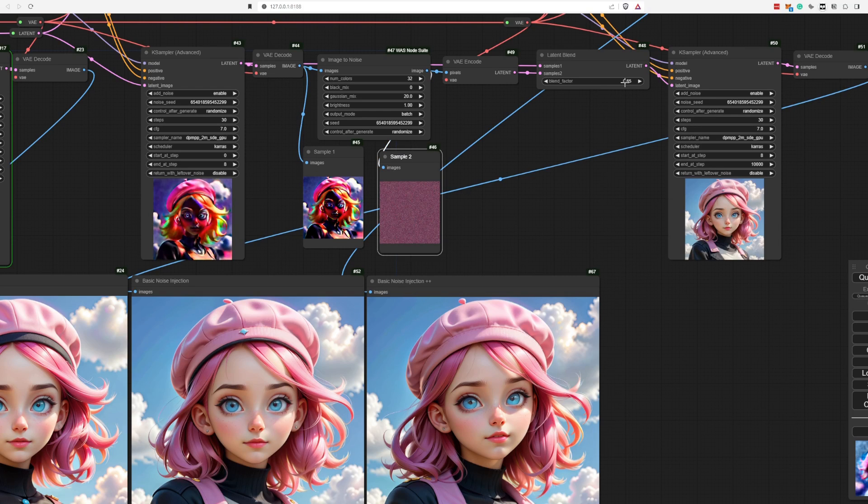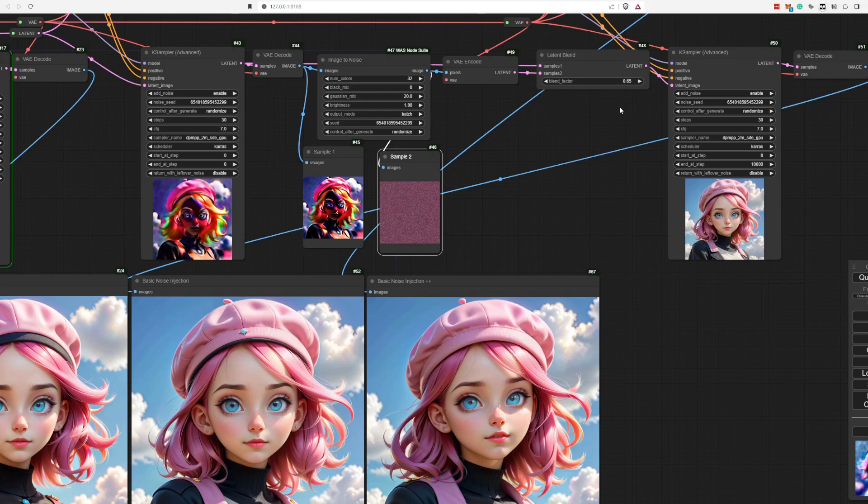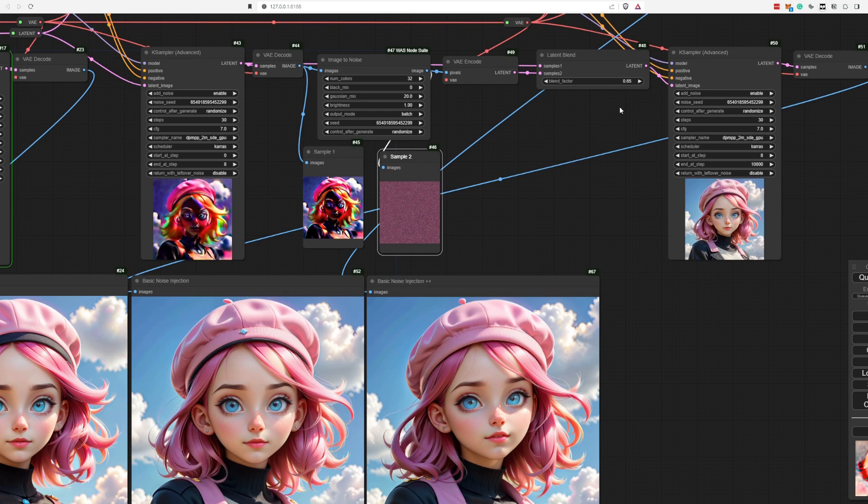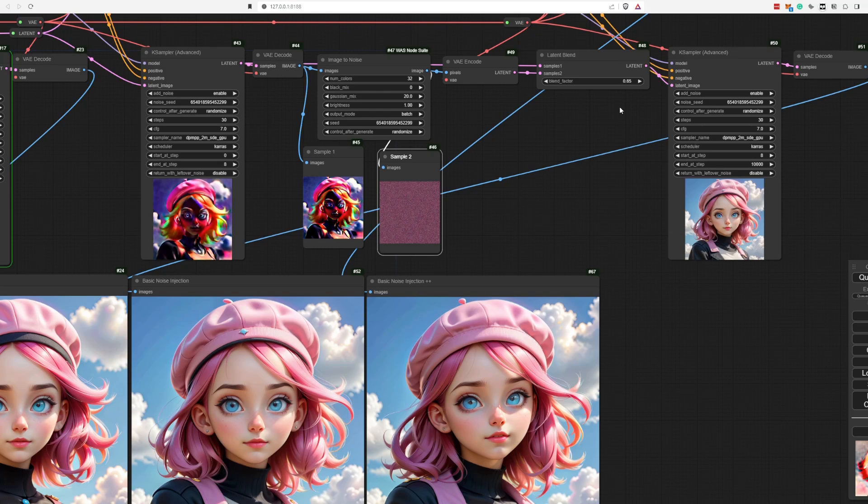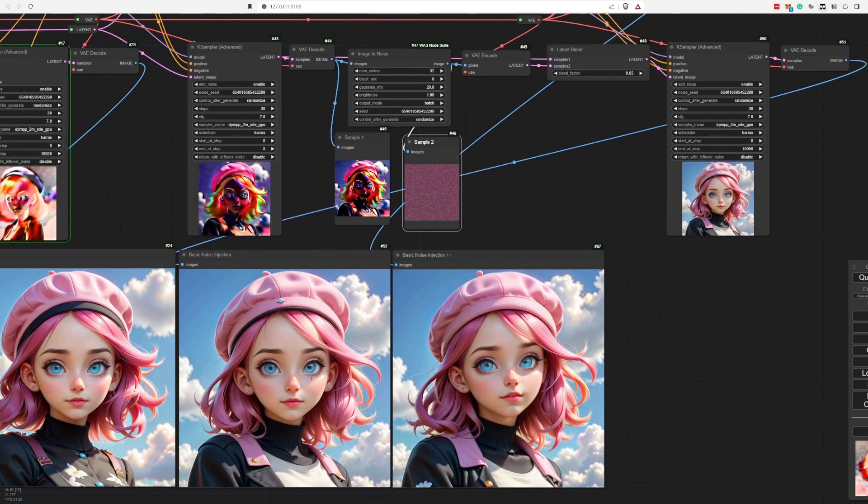Our blend factor will determine how much impact one specific image has over the other. Me, myself, I found that a blend factor of 65 worked out really good for me and for this particular model. However, feel free to mess around with that. So yeah, that's basically it how you do noise injection.